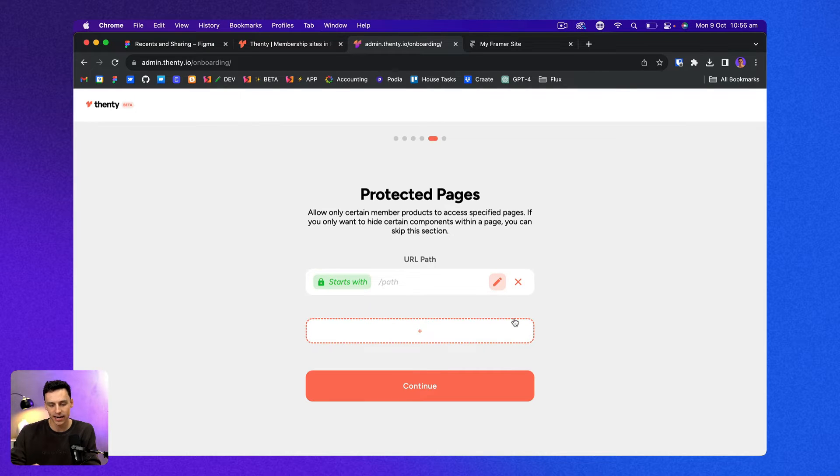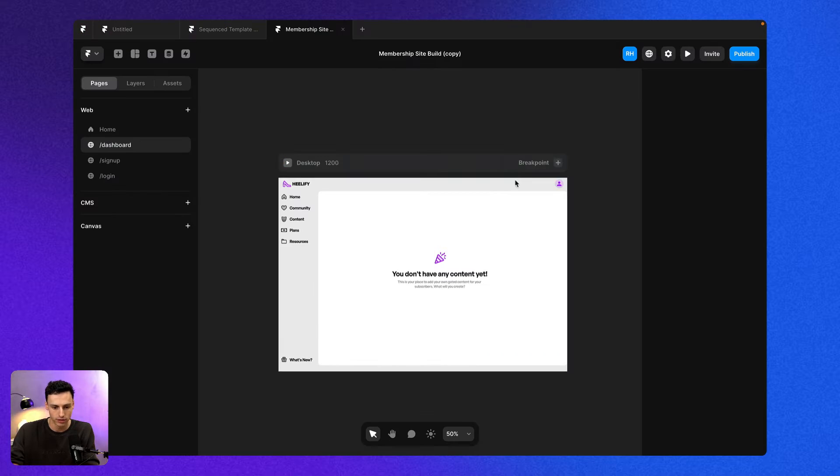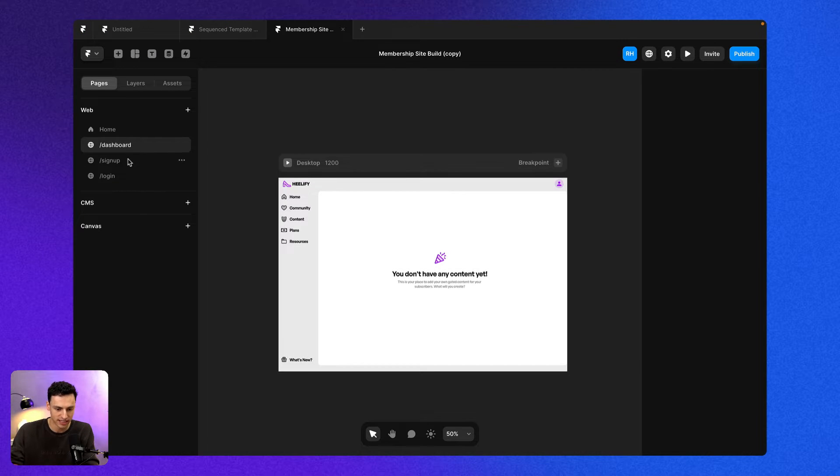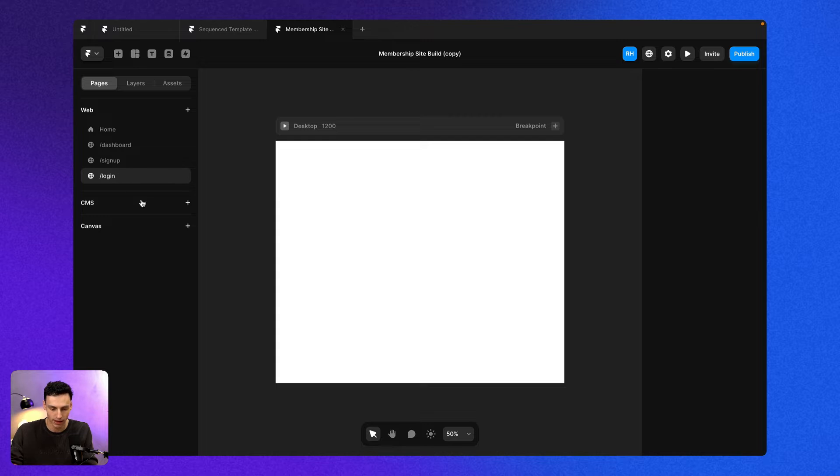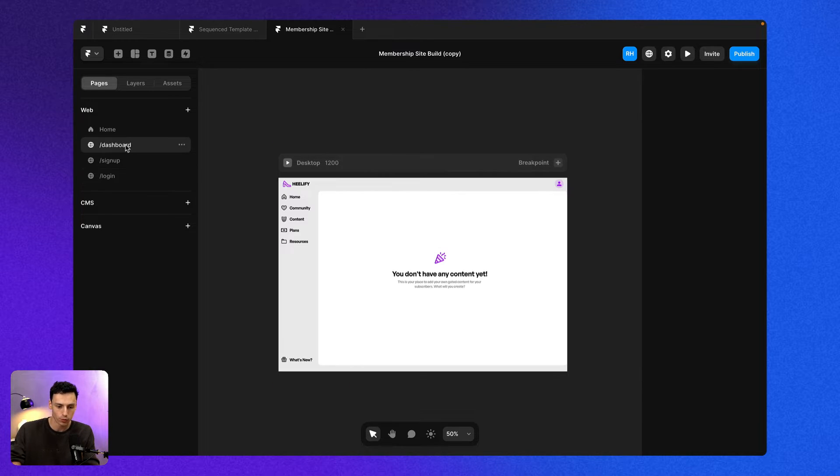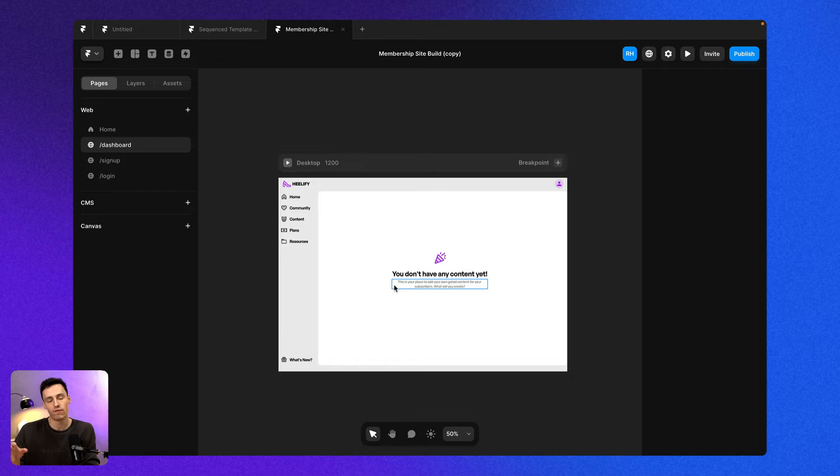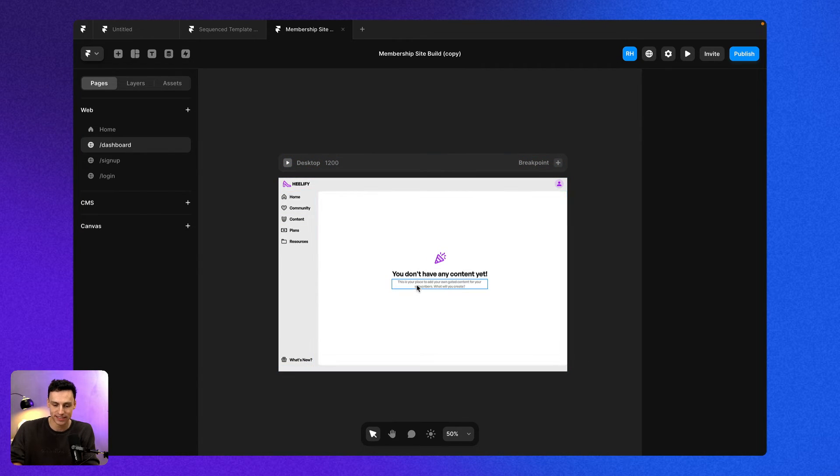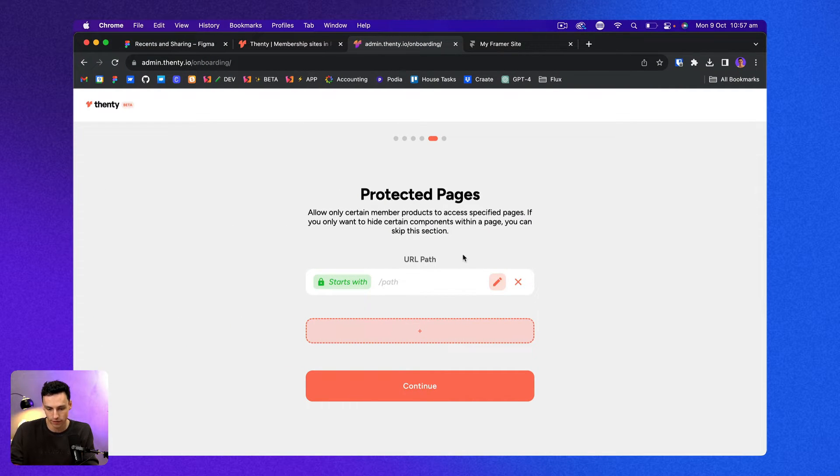Great. And now I can actually start setting up my protected pages inside of Framer. So for example, here I have my homepage, I have my dashboard, a signup and a login page. While there's not really any content here yet, I want to make it that only people who have signed up and have paid for my pro plan to have access to this dashboard page. So we can do this really easily inside of Fenty.